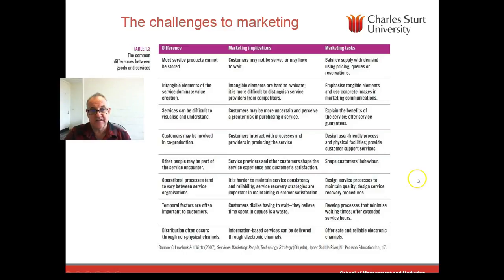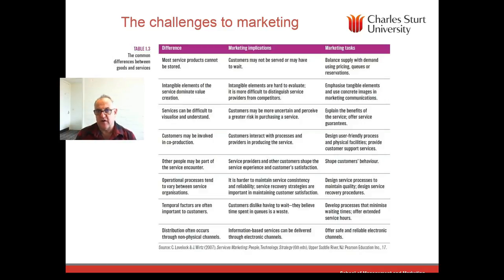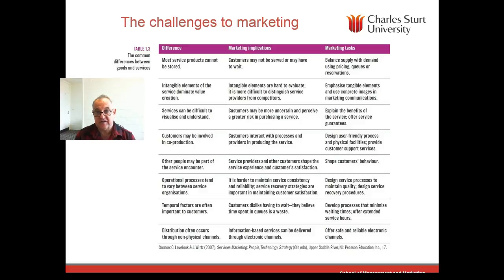Table 1.3 of your text lists other marketing challenges. For example, services can be difficult to visualize and understand, and customers may perceive greater risk in purchasing a service — like financial planning, where you don't know if it's good until you receive it. The marketing tasks include explaining the benefits of the service and offering guarantees, being involved with customer co-production, ensuring user-friendly processes, and providing customer support services.